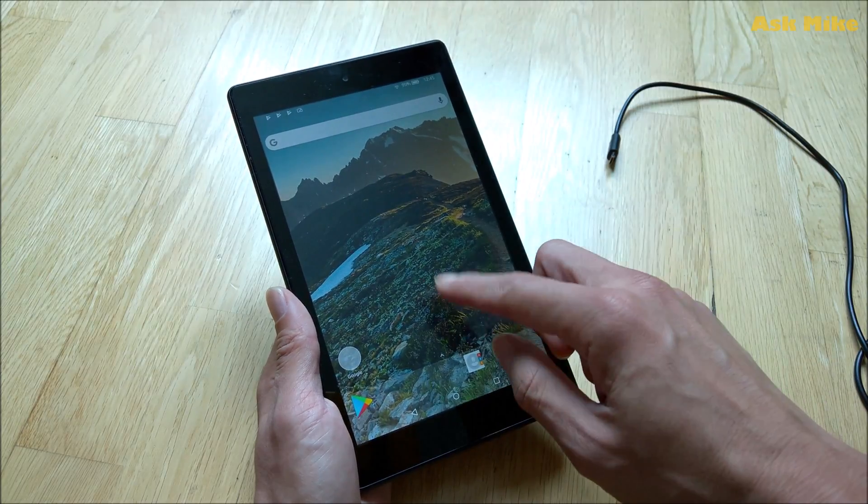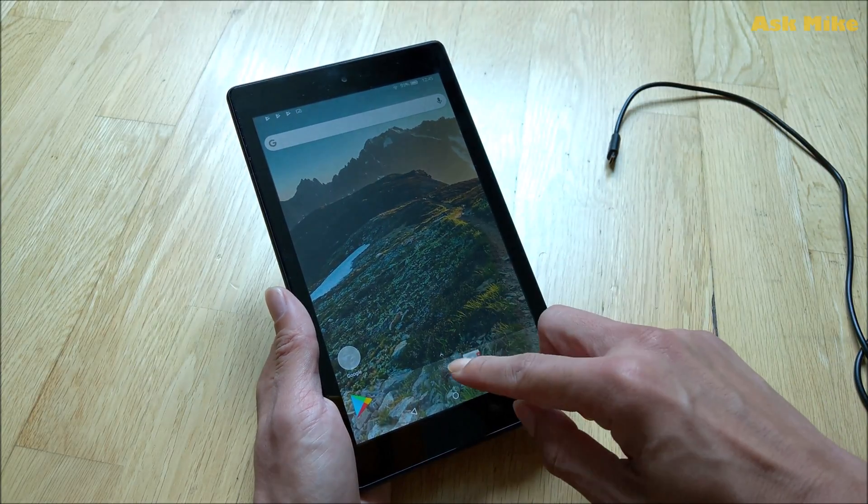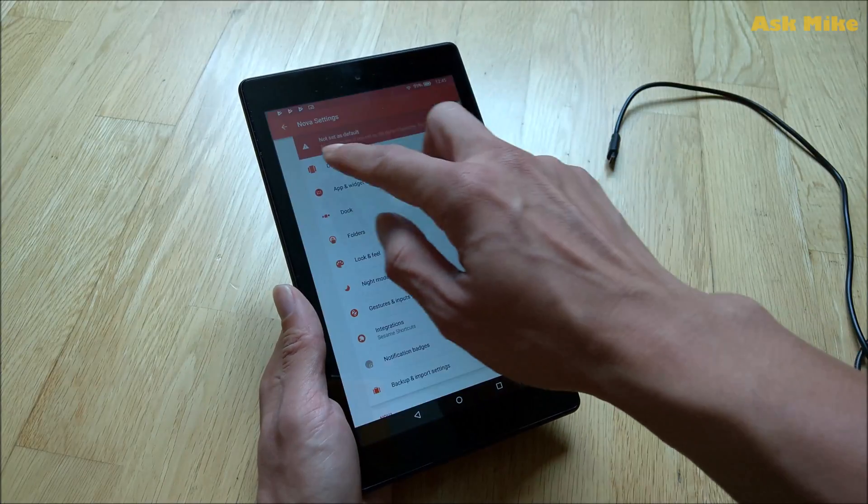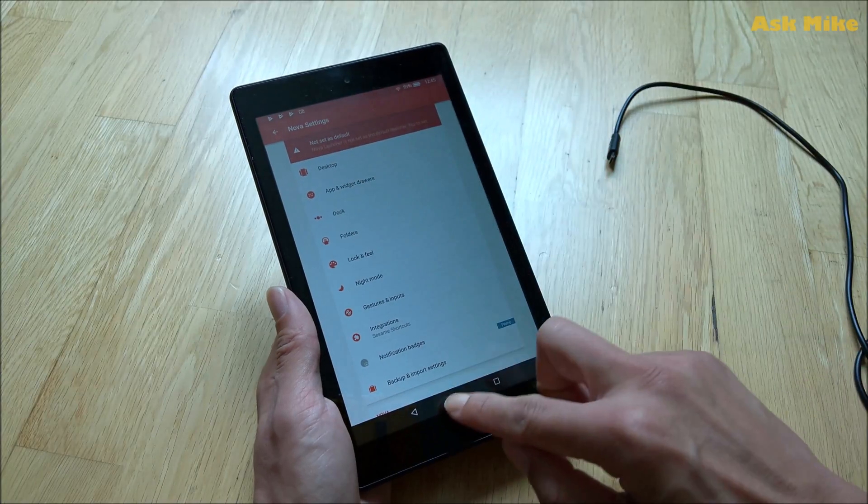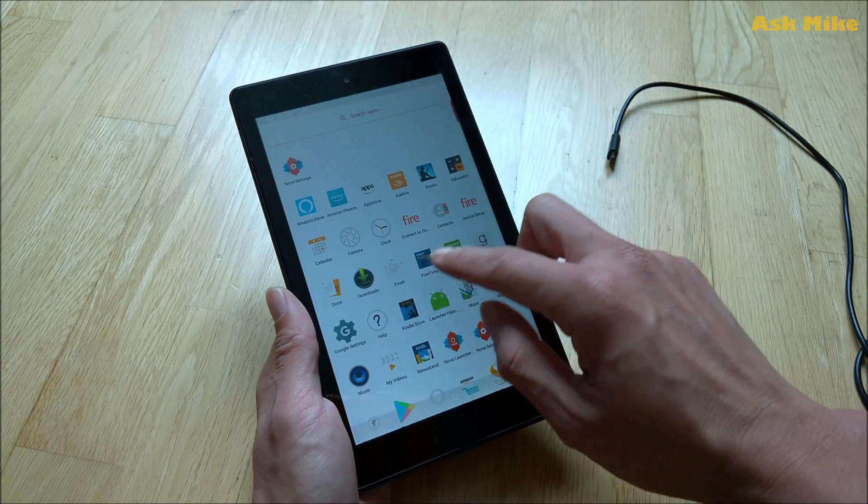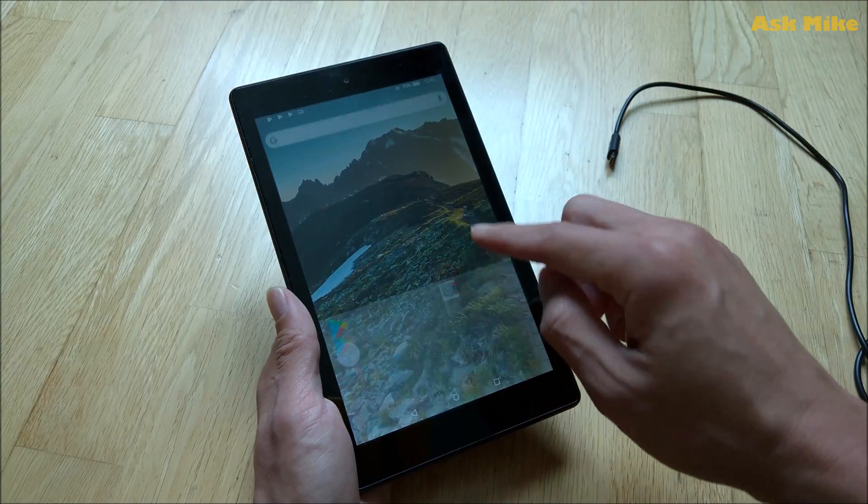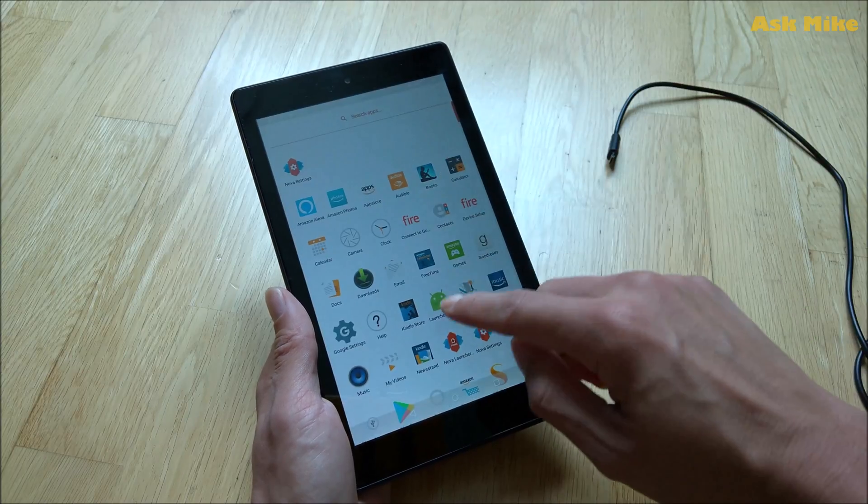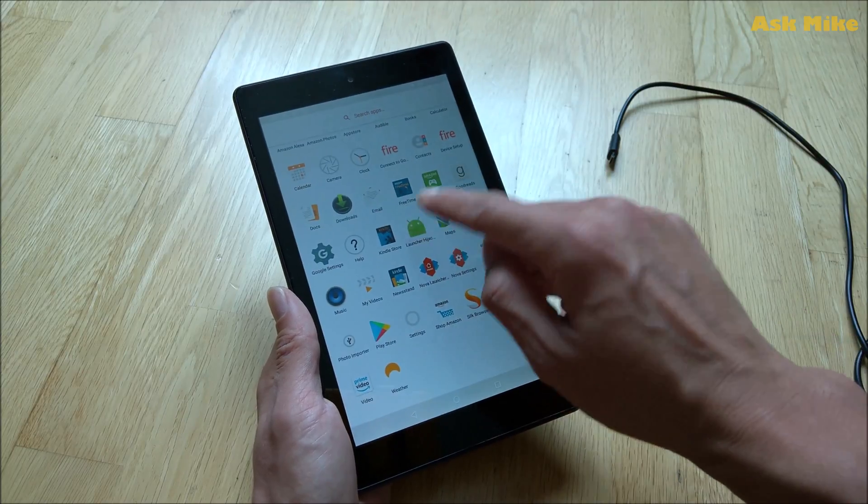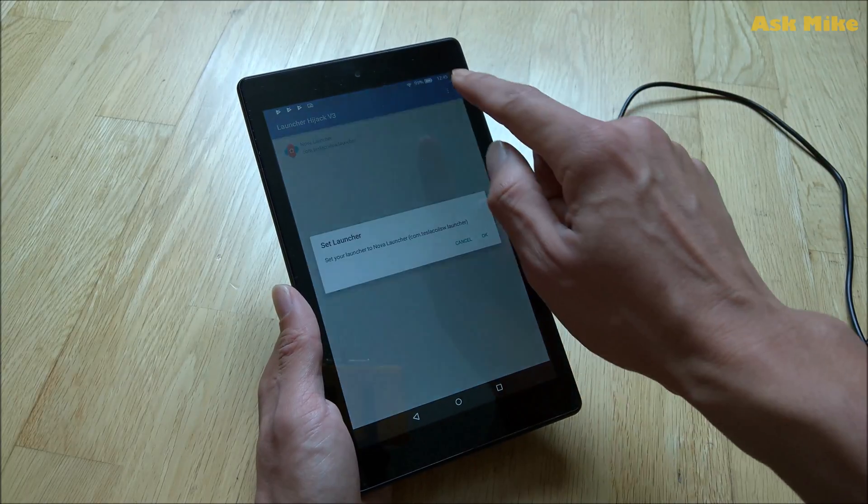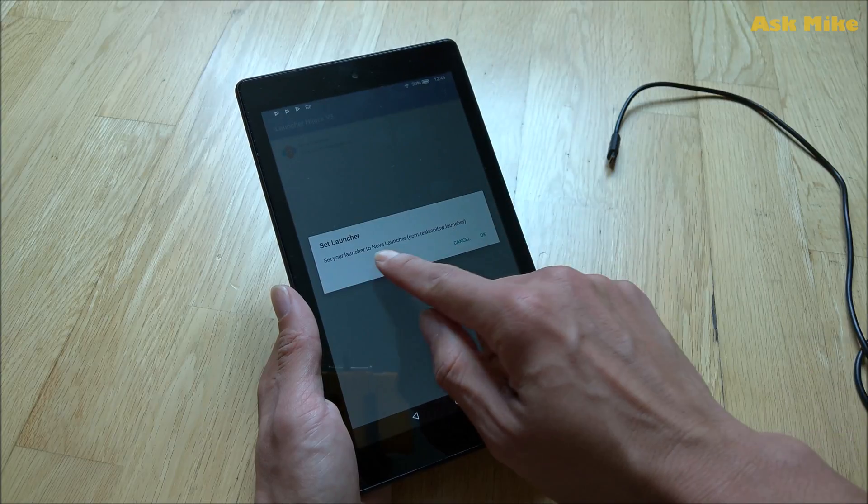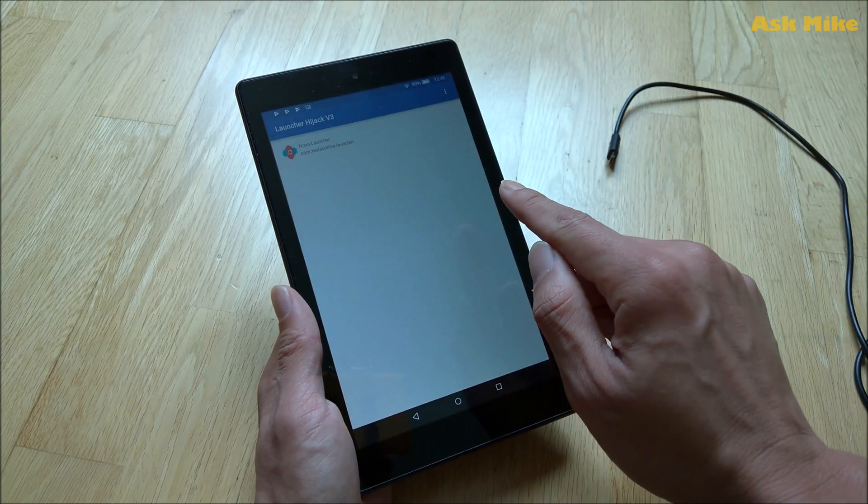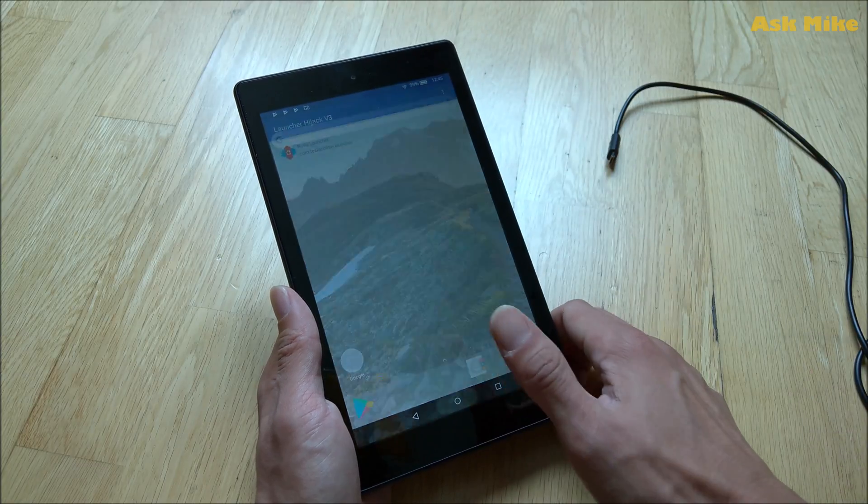For now it's still not working yet so you need to go back to Nova settings. It's working actually, it's just currently without anything. So you go to your Launcher Hijack, launch the app, click on this and set the launcher as Nova. Okay, so now we are done.